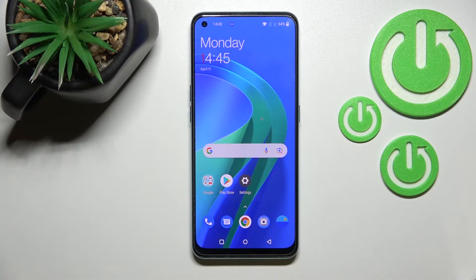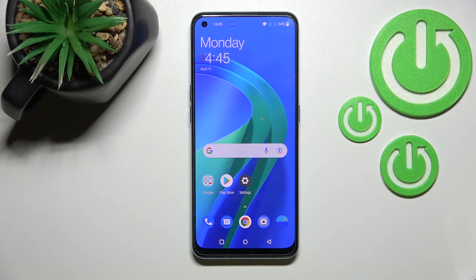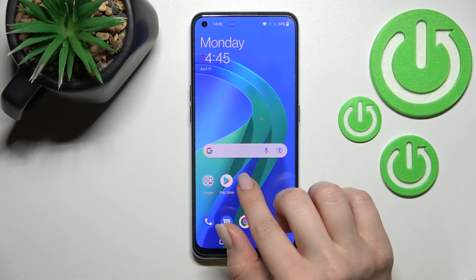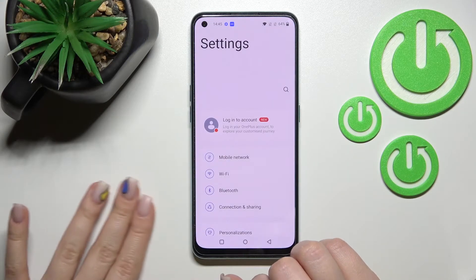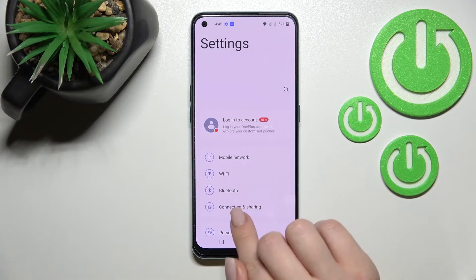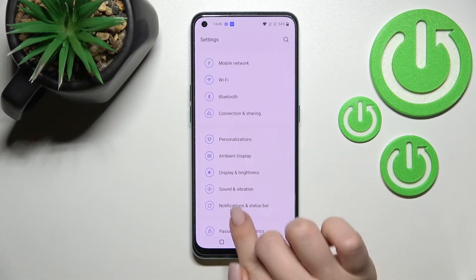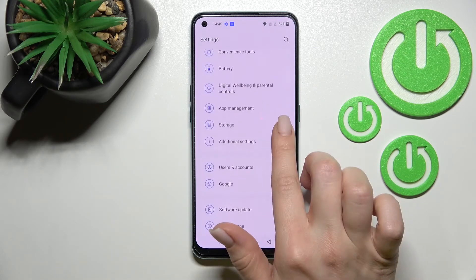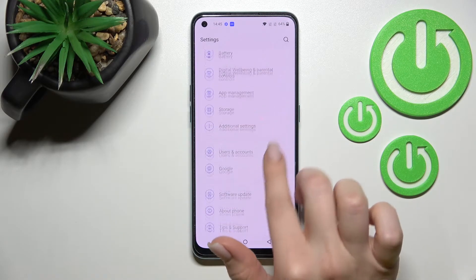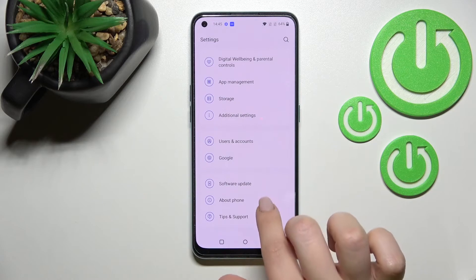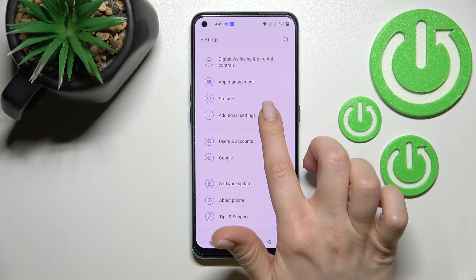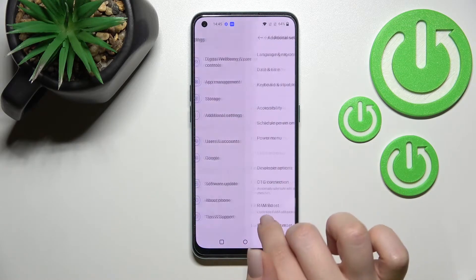Welcome to this tutorial for the OnePlus Nord SE 2. I'll show you how to hide developer options on this device. First, go into the Settings application and scroll all the way down to Additional Settings.